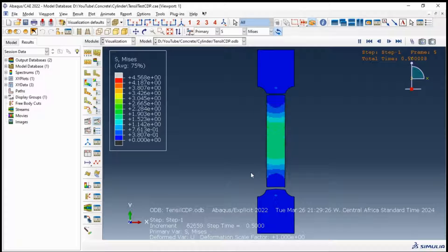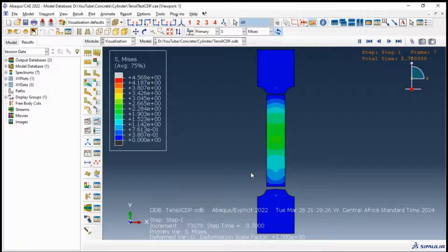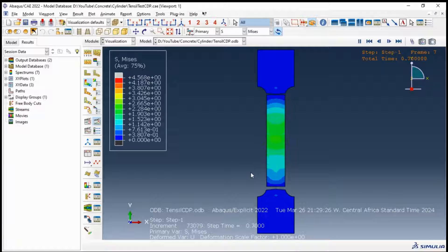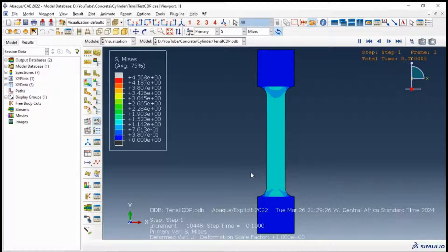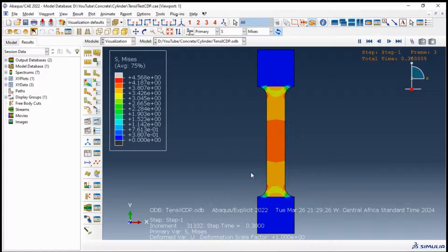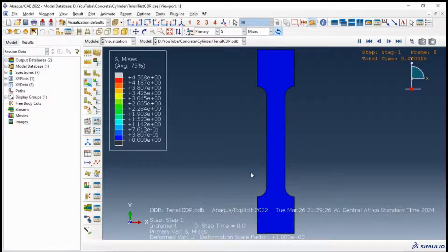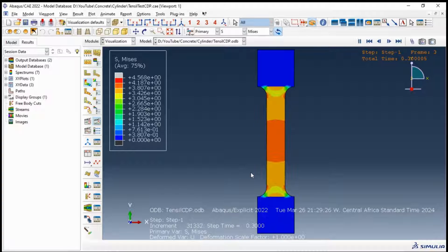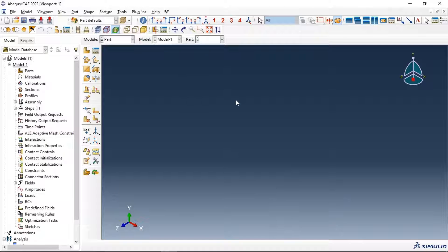Hi everyone. In this video tutorial we will simulate a tensile test of concrete material using Abaqus. We will go through all necessary steps to run our job successfully and get the failure and damage of our specimen. We will use the concrete damaged plasticity material model for the concrete material in Abaqus, and also we will use a dynamic explicit step as the step analysis. Let's get started.